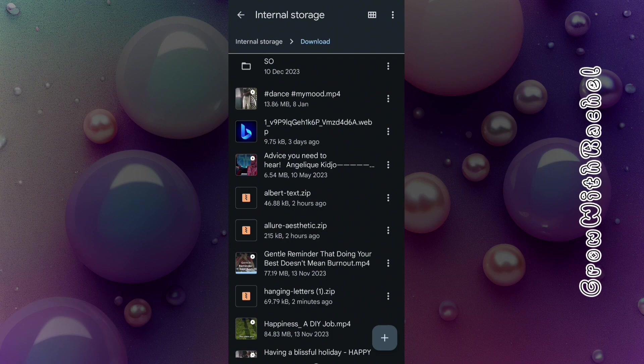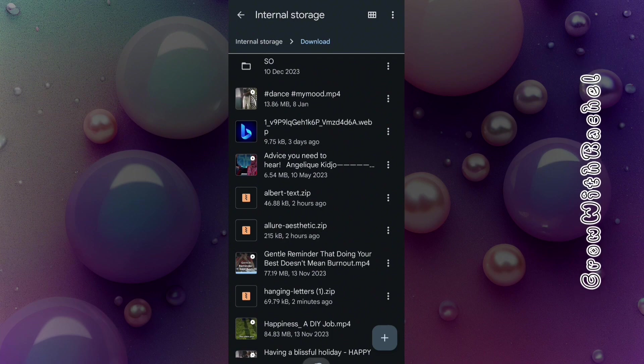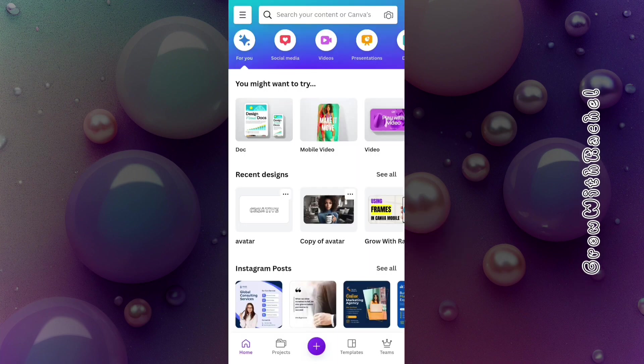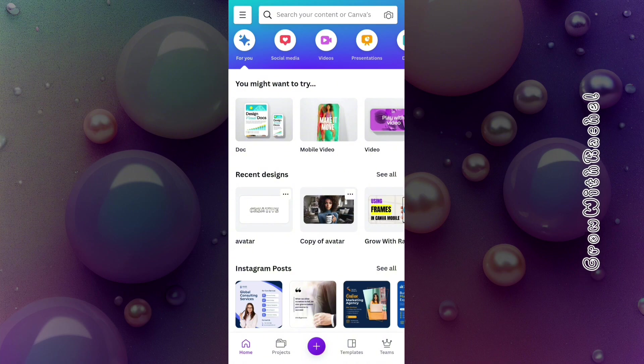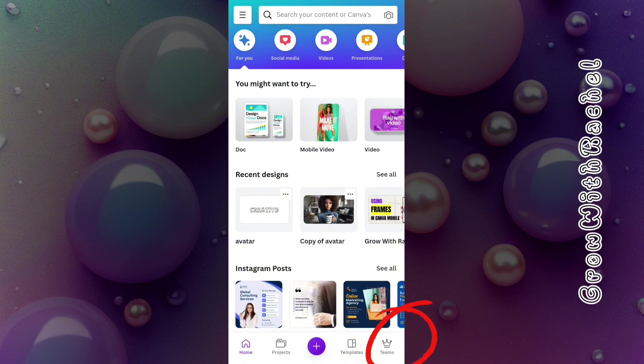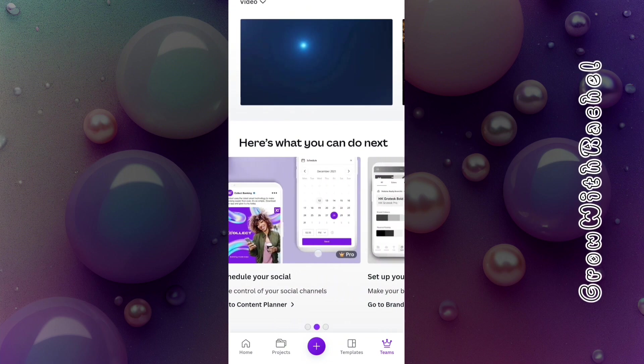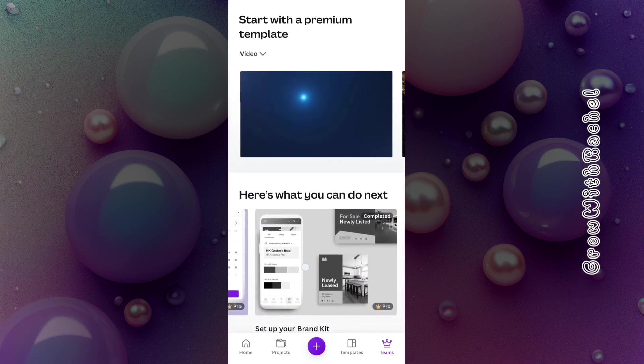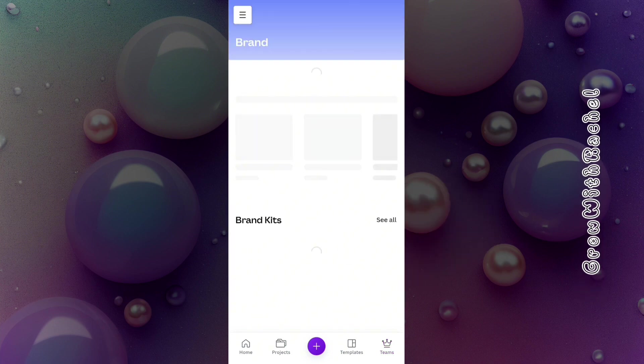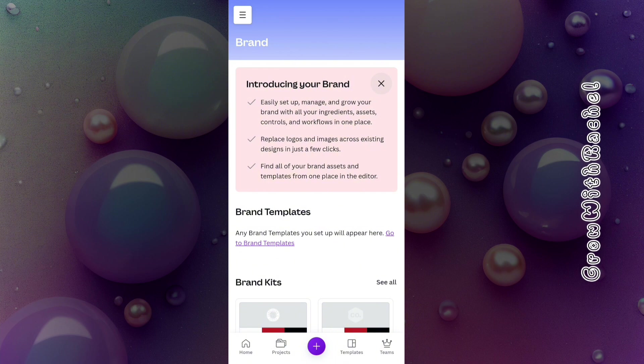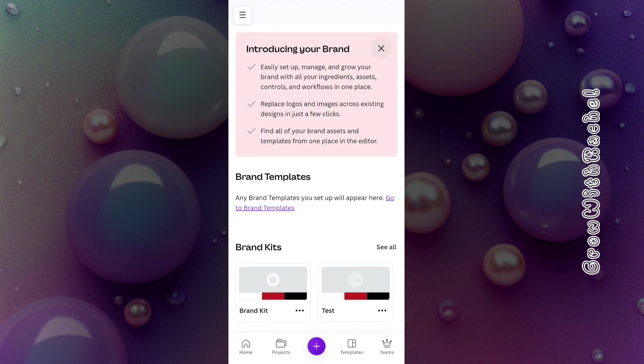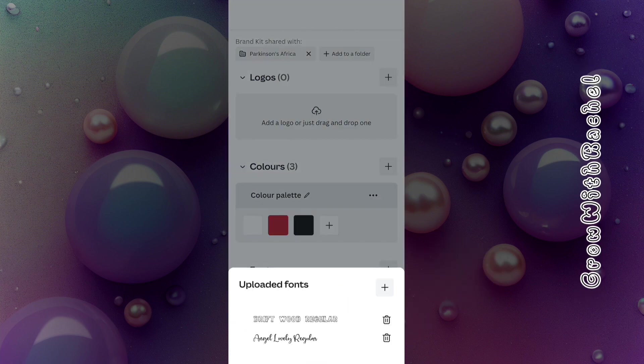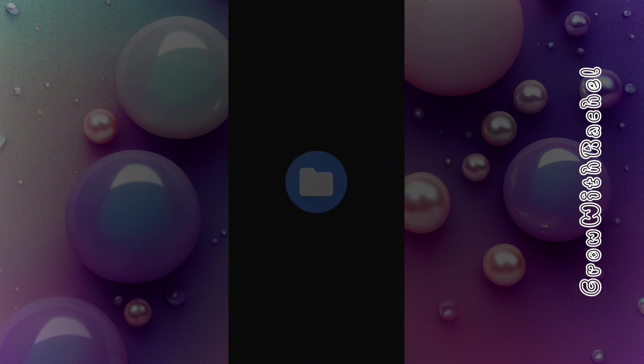Once you've done this, let's go over to Canva to upload these fonts. To upload these fonts to Canva, there are two methods you might use. The first one is you can come over to Teams and go over to Brand Kits. Mind you, this is a paid feature in Canva. You must have a paid subscription on Canva for you to be able to upload fonts. Let me click on add fonts, upload fonts. So I'll click on this plus.